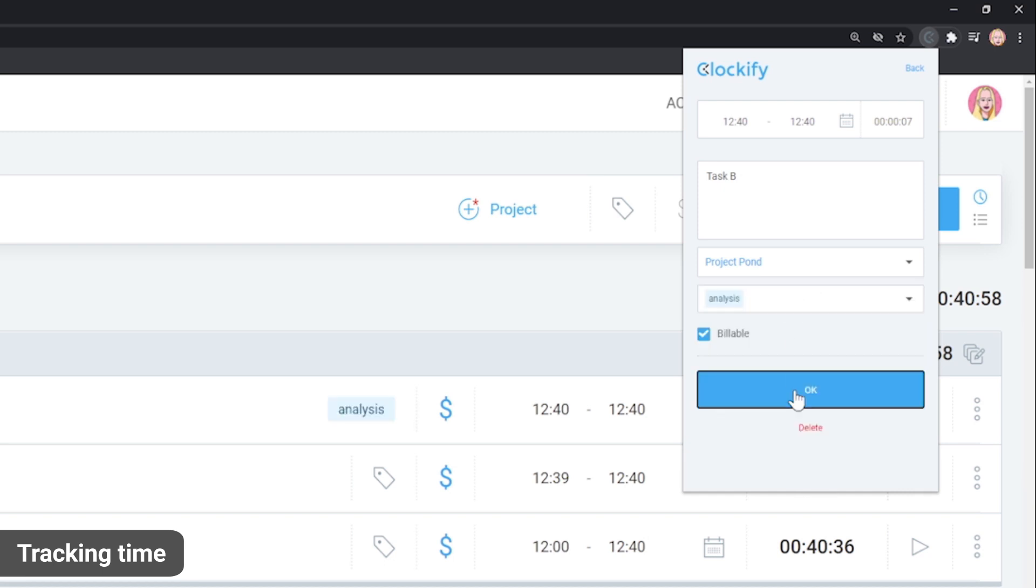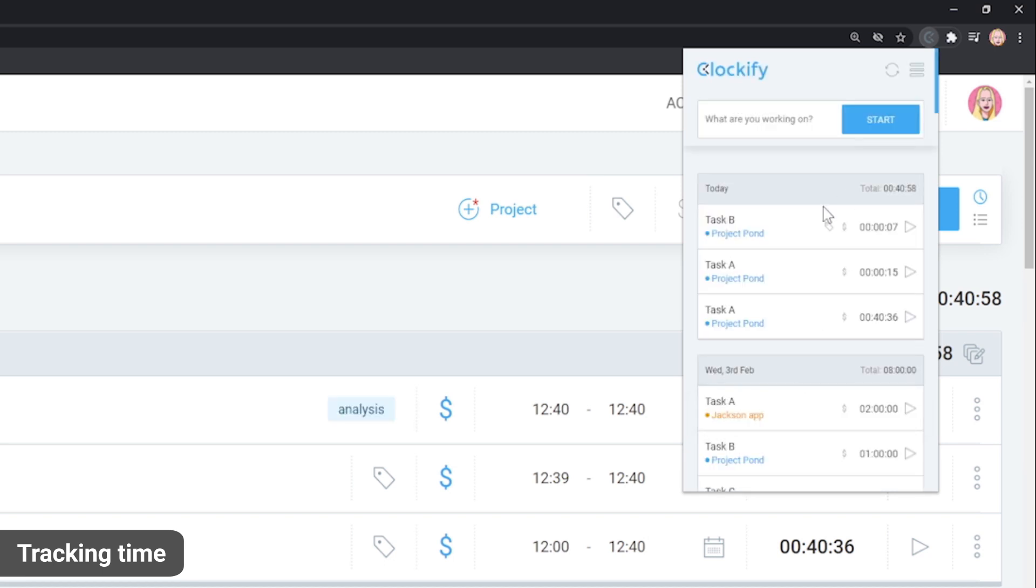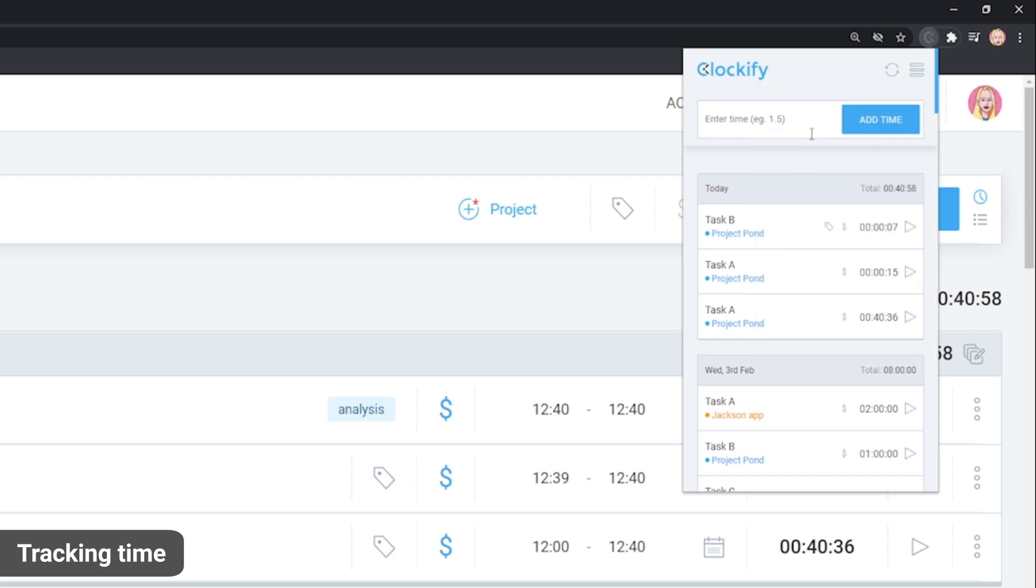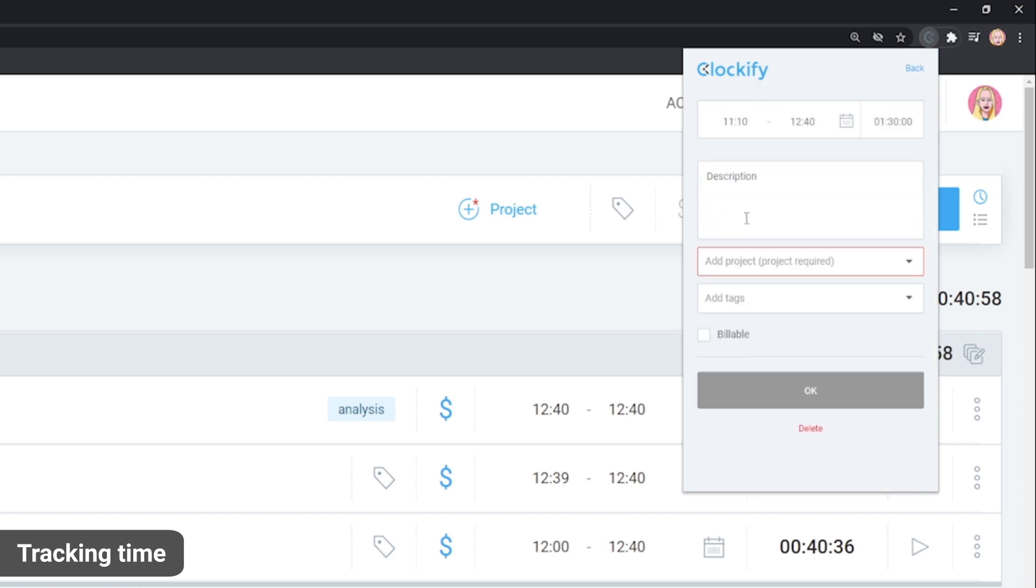If you wish to manually log time, either for the past or the future, you can switch to manual mode and add the entry that way.